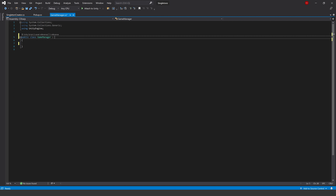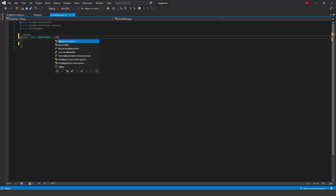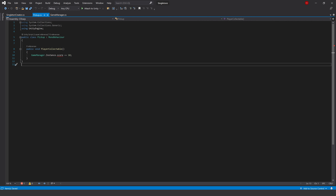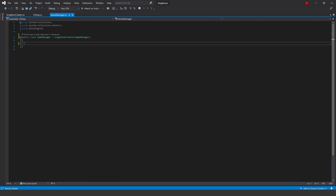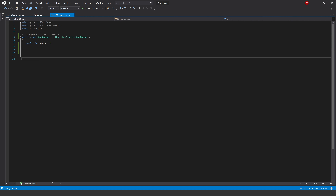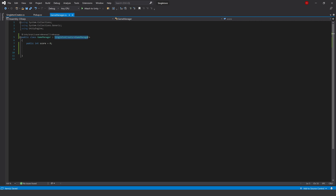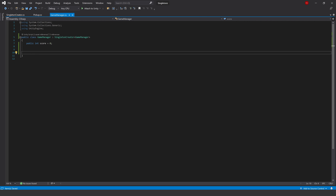Now in our Game Manager we no longer need all that singleton code, so we can delete it. Instead of inheriting from MonoBehaviour, we inherit from SingletonCreator and pass it the Game Manager. In our Pickup we still have GameManager.Instance.score - that still works. We just need a public int score = 0 in the Game Manager. So our Game Manager is now inheriting from SingletonCreator and passing it the GameManager type, which creates a singleton out of our Game Manager.